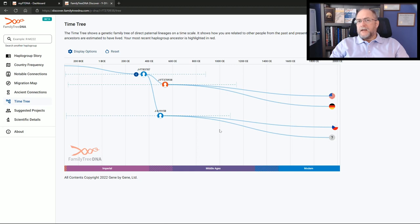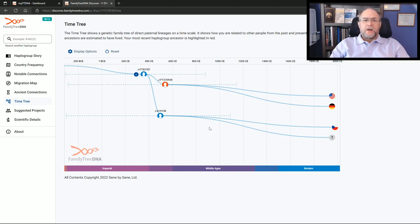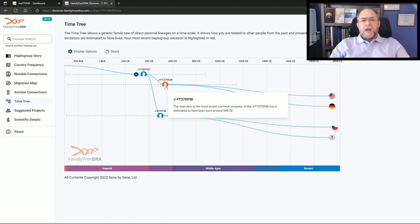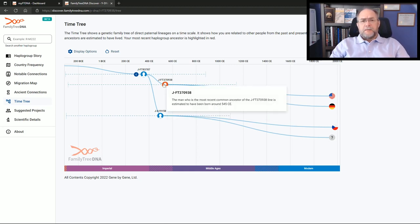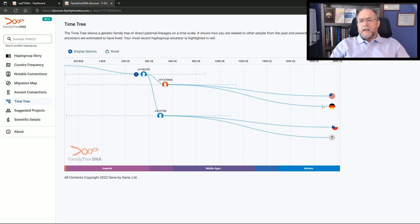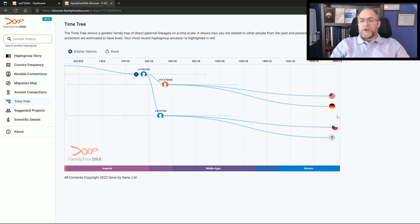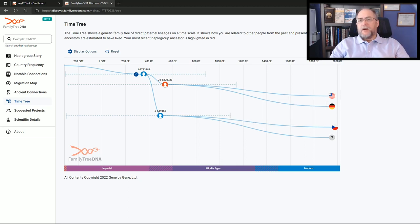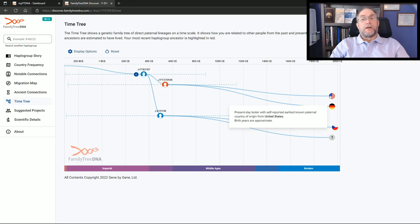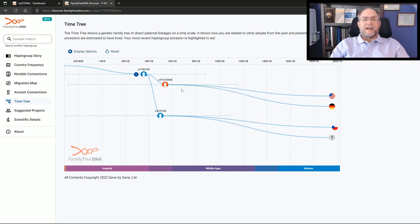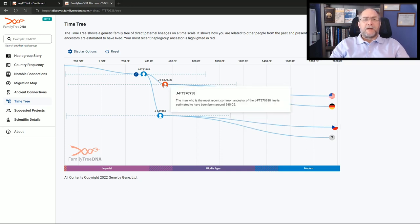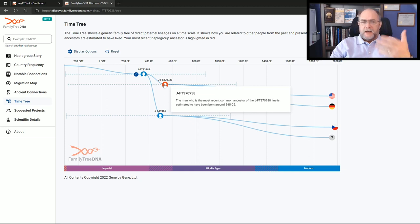When you look at this and I showed you earlier his block tree, this is him because it's in red. His earliest known ancestor is from Germany and the other person he matches is U.S., so I know which one of these two are which. In this case we're still stepping all the way back in time to 545 CE as it shows on the time tree.